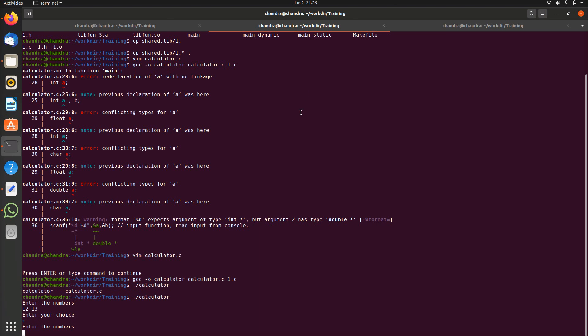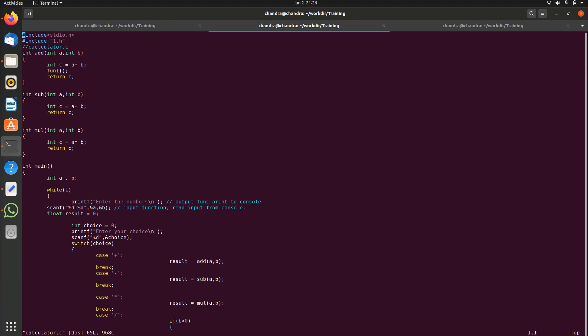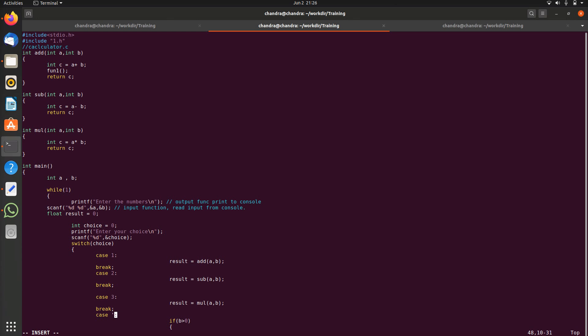Let us change the code, it seems it's not working, let's see what is the issue. Here I'm taking the choice and it is switching to that value. So let this be one, two, three, four.